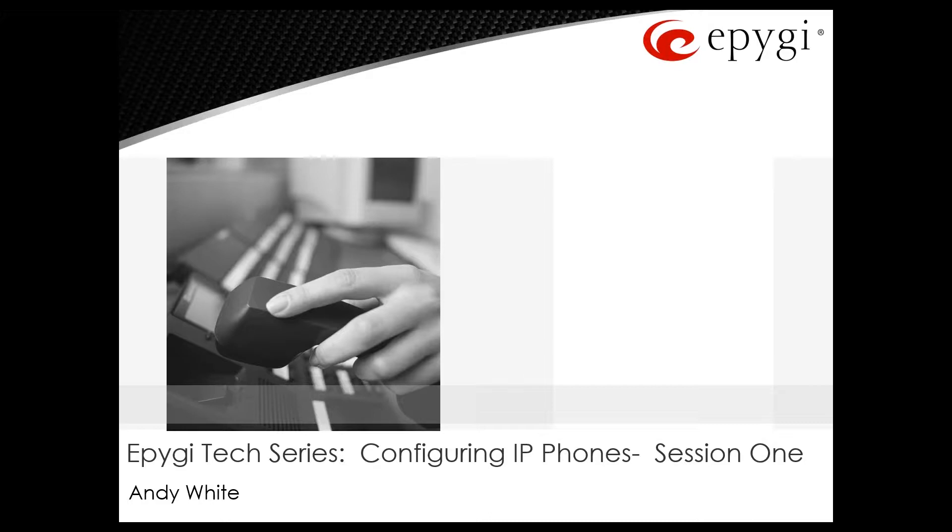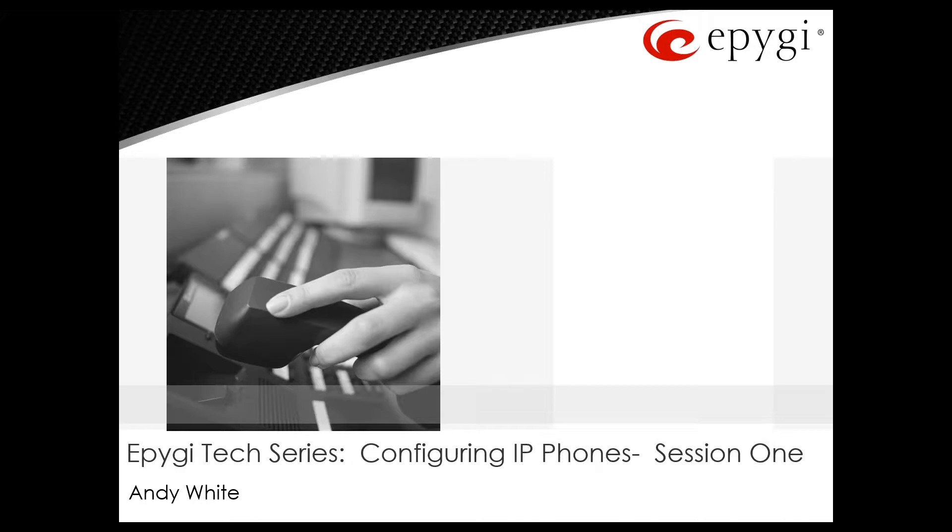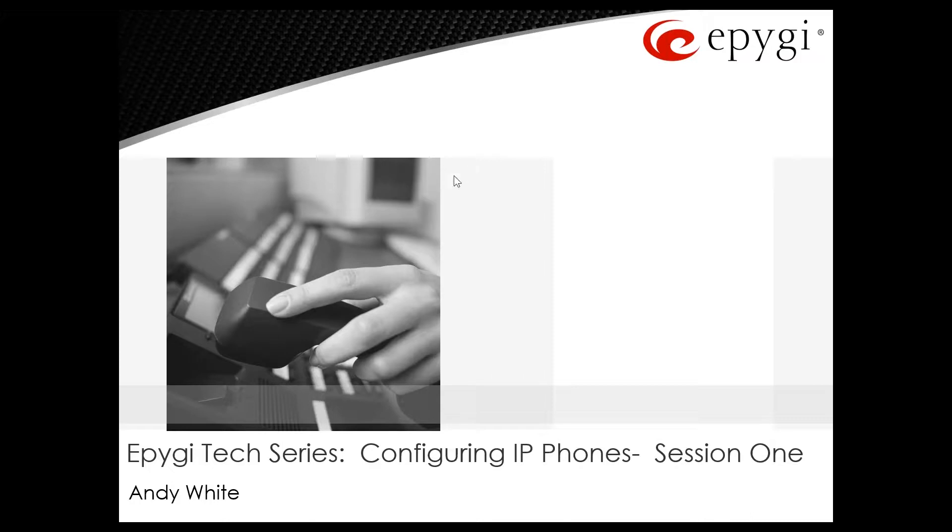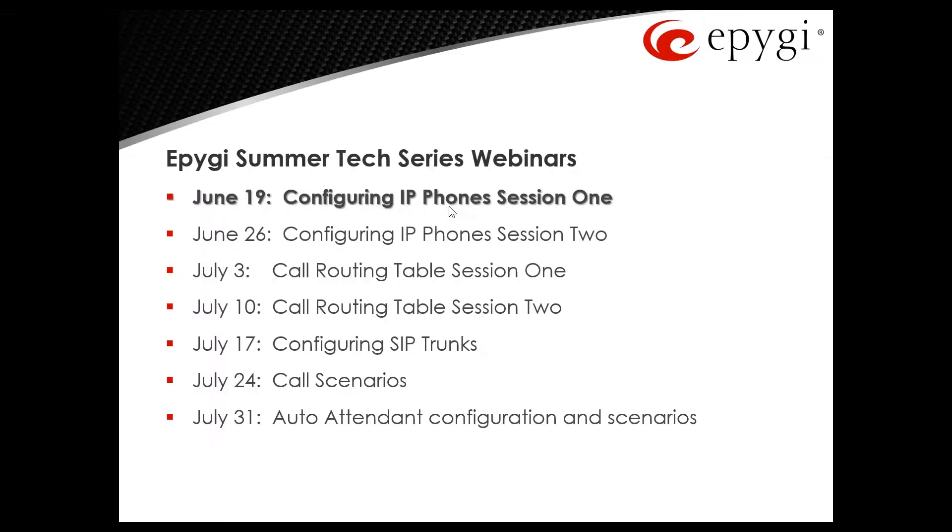How to configure the IP phones on the QX, covering basics of all of our supported phone vendors, how to configure the phones using the IP line settings, how to configure the keys, the templates, also going to look at the basics of the SIP phone registration and the SIP messages as the phones try to register.